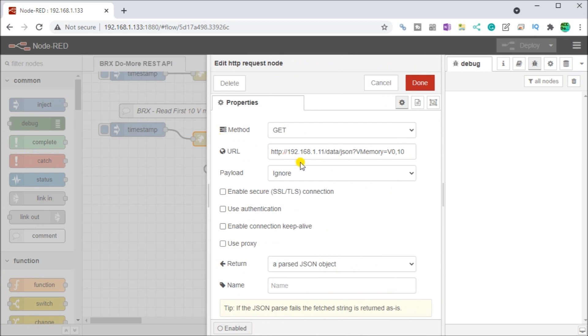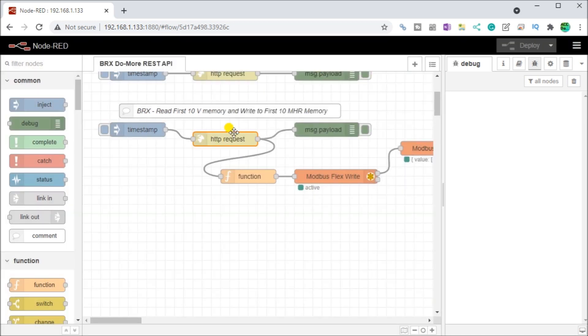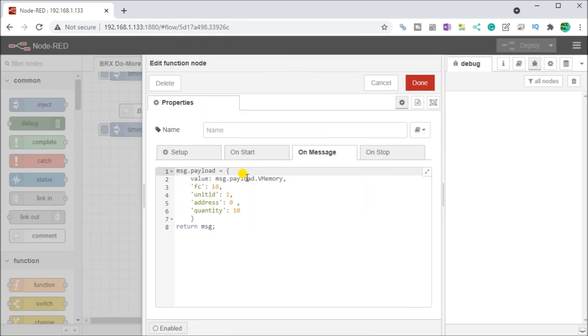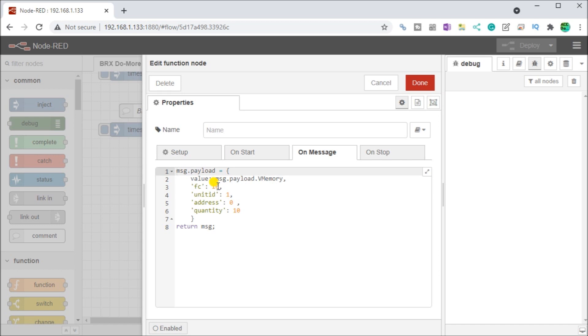Here, what we're doing is we're going to read the first 10 V memory areas. Then we're going to bring those back in again as a parsed JSON object. Once we do that, we're going into a function block here, which will then take that V memory area. You can see that we just use it as straightly as a JSON value here in our payload. We're going to be using multiple write using Modbus.